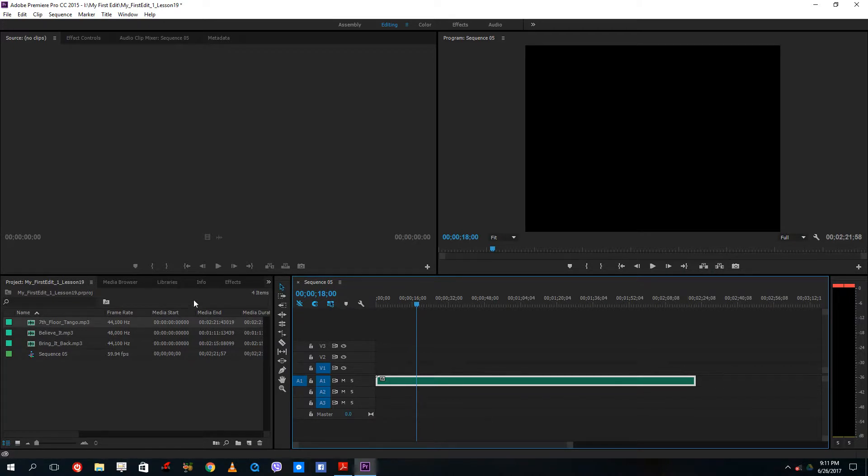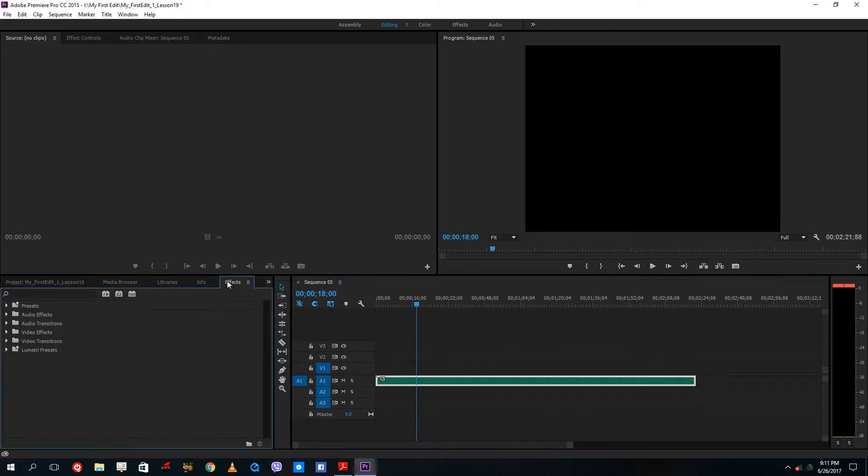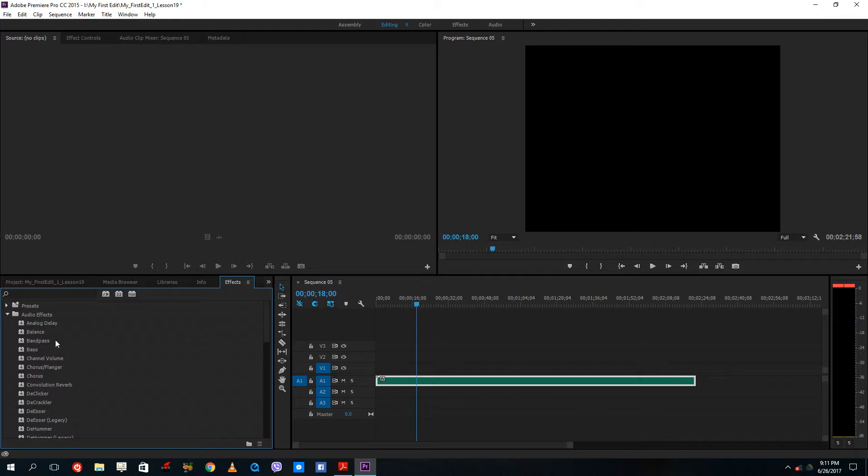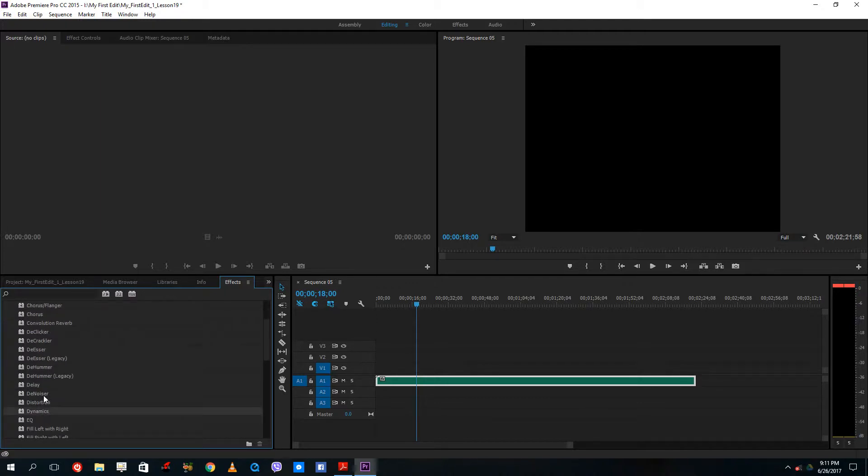For example, to add in effects just go into effects just like you would do on a normal video, and then go to audio effects. Here you can actually add in an effect such as...